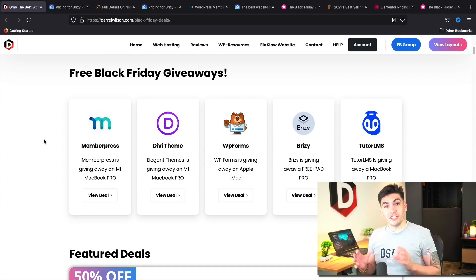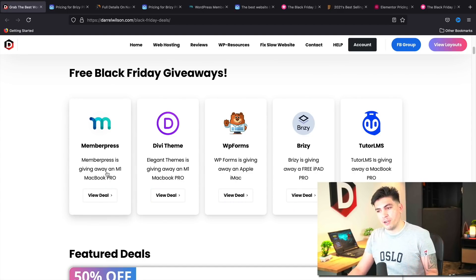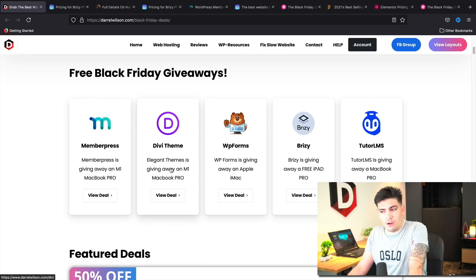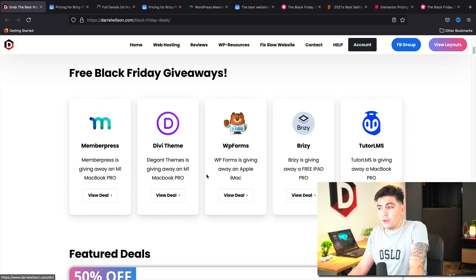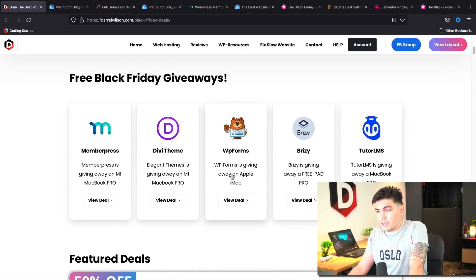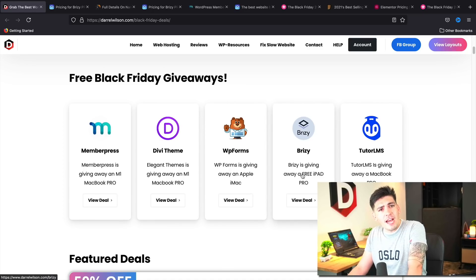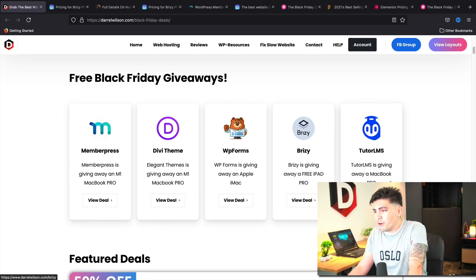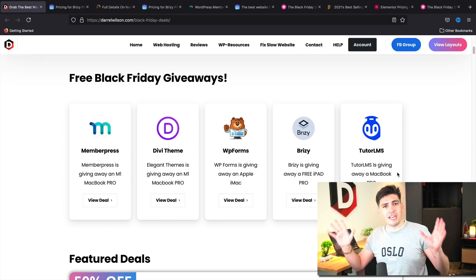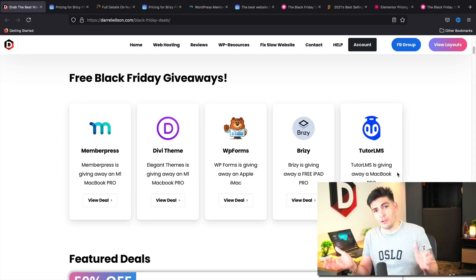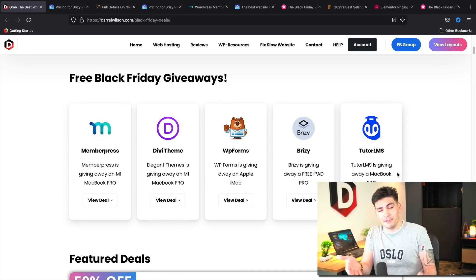So this is a list of companies that are giving out free stuff. So here we have MemberPress, they're giving out an M1 MacBook Pro. Divi as well, they're giving out a MacBook Pro. WP Forms, they're giving out an Apple iMac. Brizzy is giving out a free iPad Pro. And Tudor LMS is giving out a MacBook Pro. I wish these guys would give out gaming PCs because I know a lot of you guys watching this all play video games. And no one can play video games on an iMac.